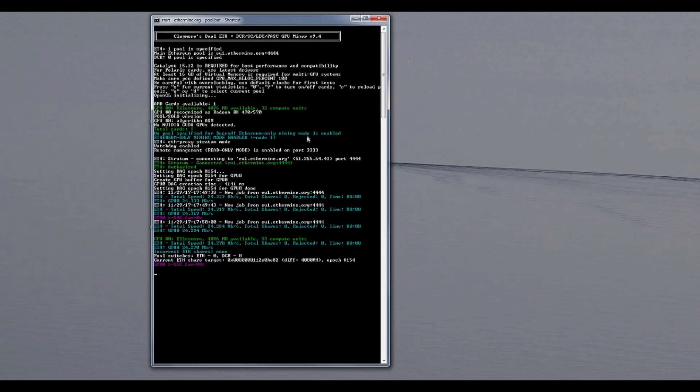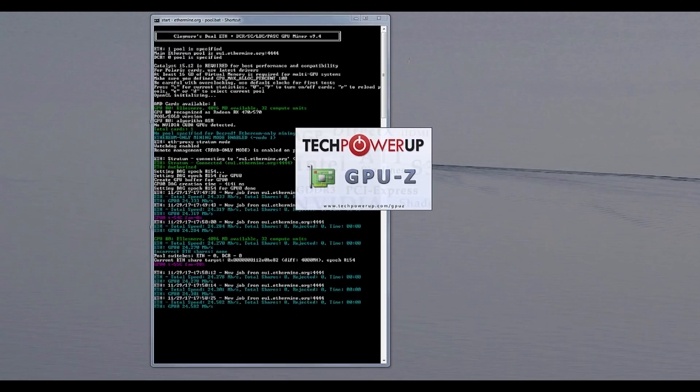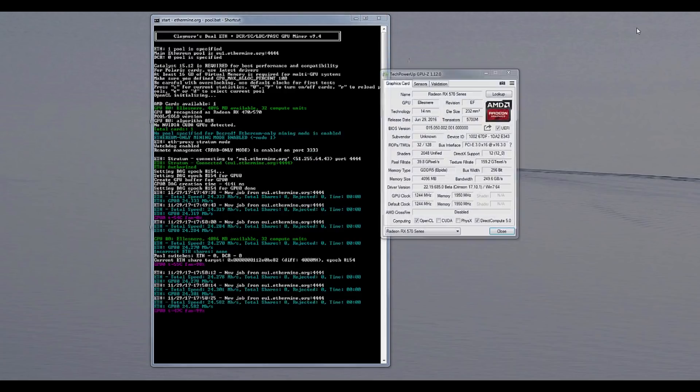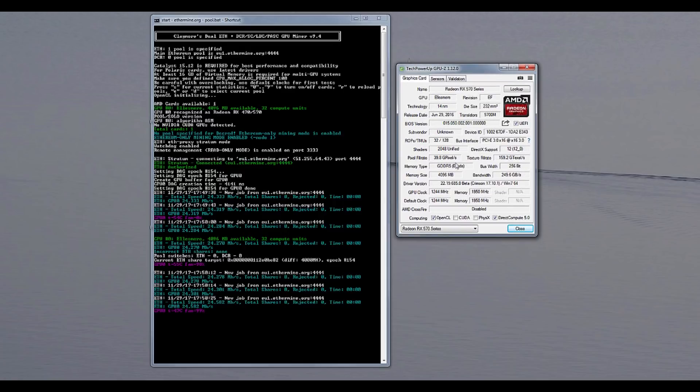So I will be trying to... well first of all you know what I will be starting GPU-Z just to see which memory is actually there. So just a second. Okay I did start the GPU-Z. So memory is Elpida.